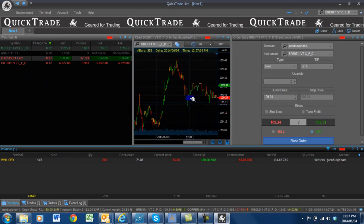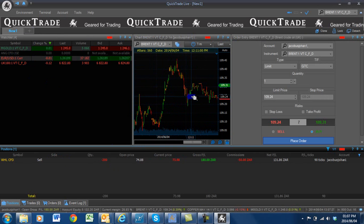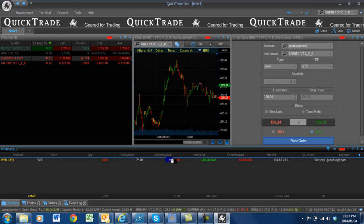This is your watch list. This is the chart of the share. This is your order page, and this is your open positions on your system.